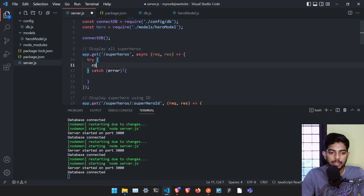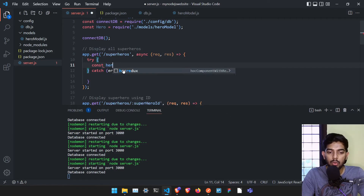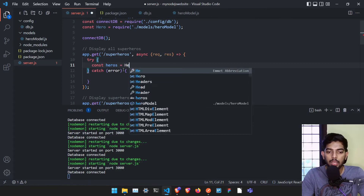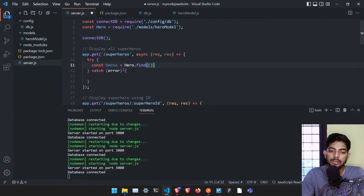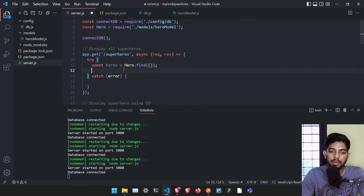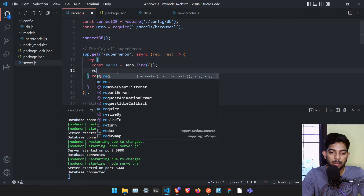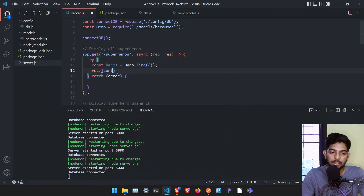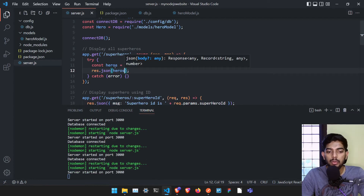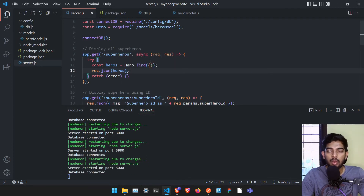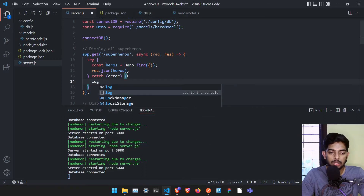Let me write: const heroes = await hero.find(), which will list all the heroes for us. Then res.json(heroes) will give us the entire heroes object. If any error comes, let me just console.log the error.